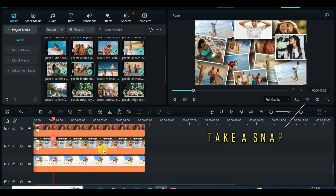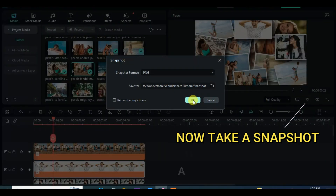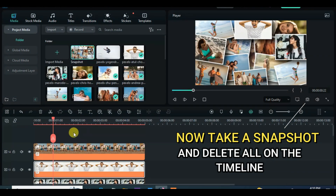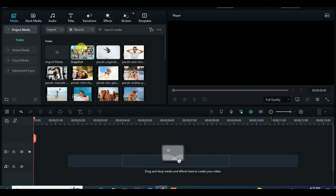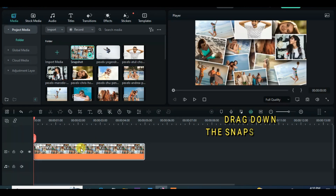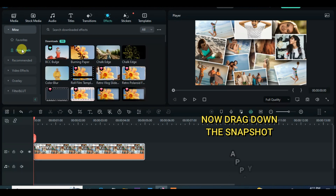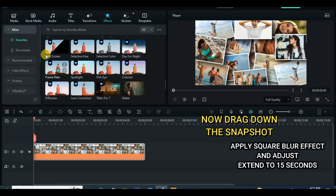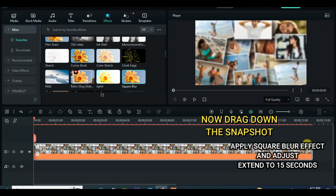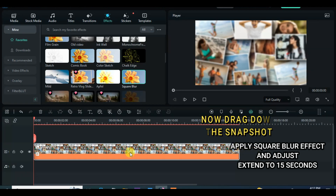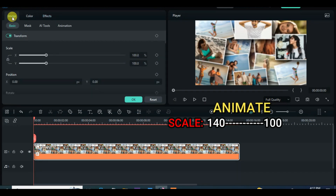Once you are done, take a snapshot and delete everything on the timeline, and further drag down the snapshot to the timeline. Set the duration to 15 seconds, or depending on the number of pictures you are using. Now animate the snapshot by scaling up and back to restoration within two frames.